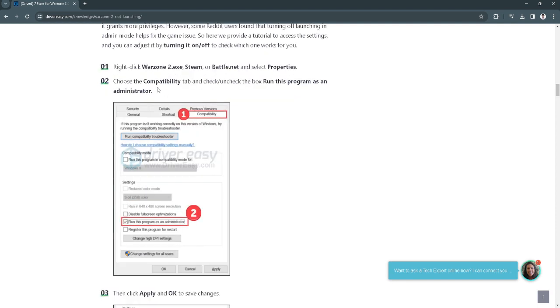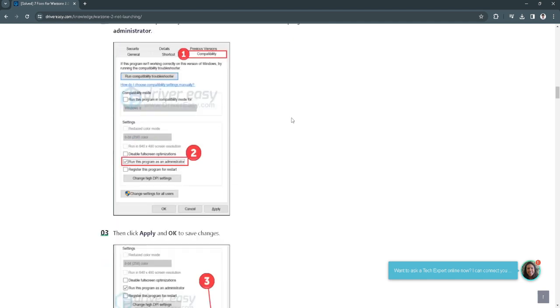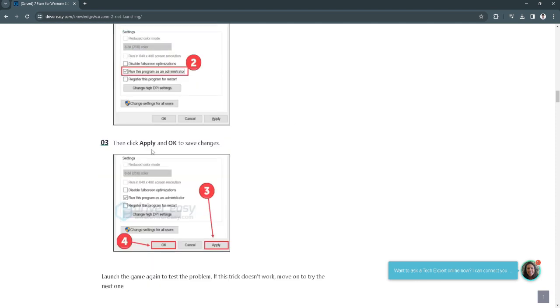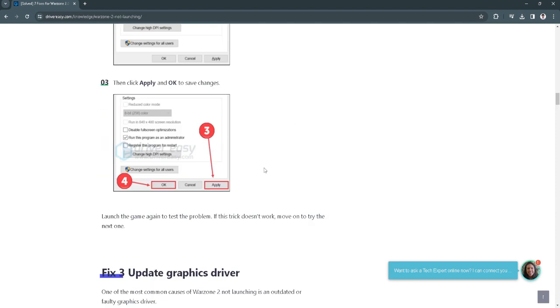Now choose the compatibility tab and check or uncheck the box that says run this program as an administrator. Then click apply and OK to save changes.